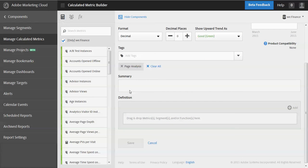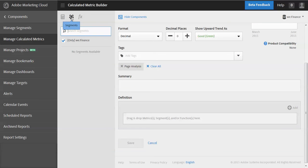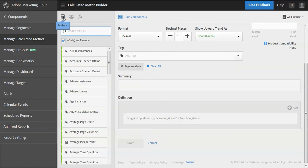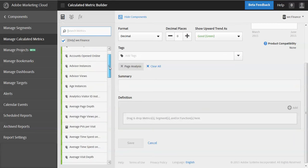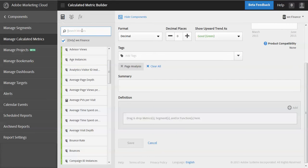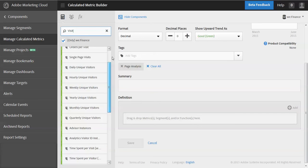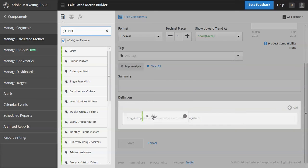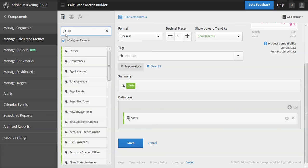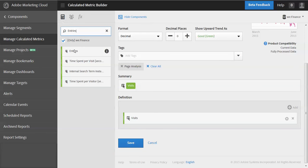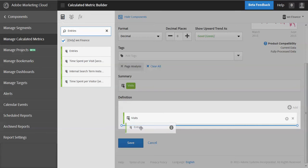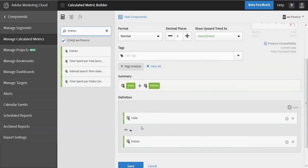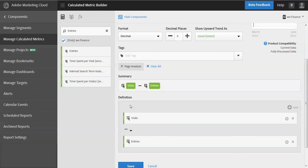And so here I'm now ready to create the metric. And if I look up here, I have three different options here. So this is basically the metrics. We have segments and we have functions. And so let me just start with the metrics that I'm going to add here. So I'm going to take, it's a very simple calculation. I'm just going to do visits and we'll go to the top here and we'll drag that into the definition window. And then I'm going to look for entries and I'm going to drag that just below. You'll see there's this blue marker that kind of indicates where it's going to go. And I'm going to change that to a minus.